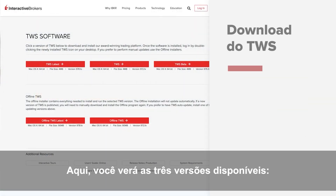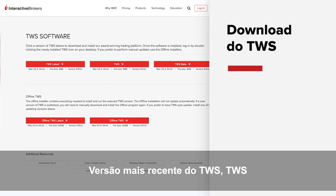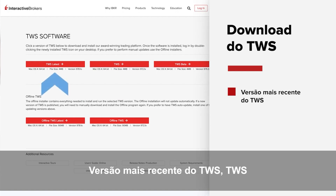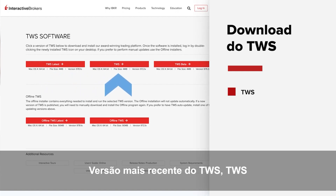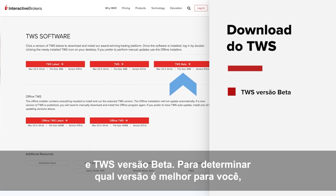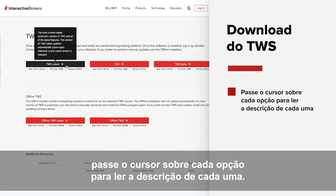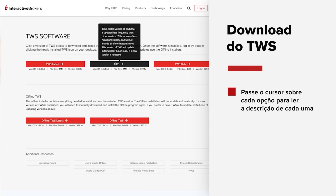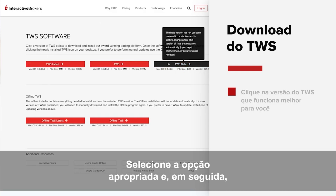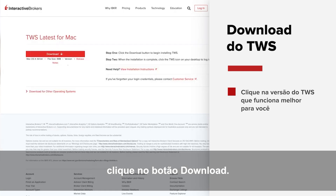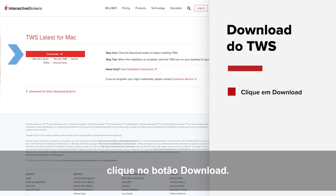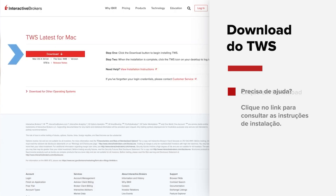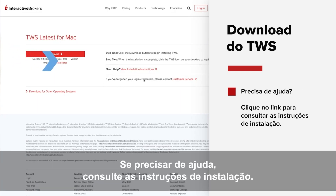Here you'll see the three available TWS versions – TWS Latest, TWS, and TWS Beta. To determine which version is right for you, hover over each option with your mouse to read a description of each one. Then, once you've made your selection, click the appropriate button and select the Download button. If you need additional help, click on the link to view installation instructions.